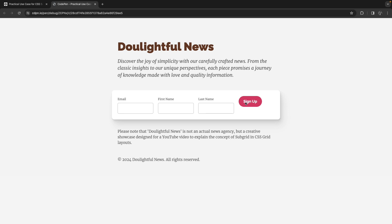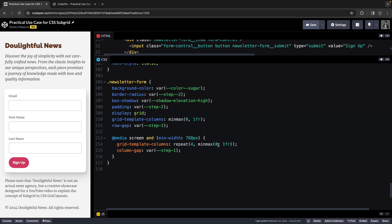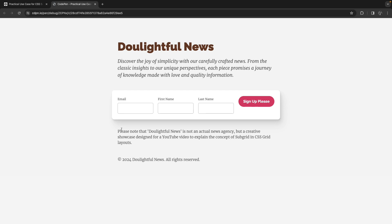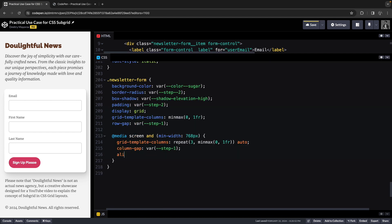This is actually a little distraction from the theme of the video, but it's a perfect use case for the default behavior of fraction units. Each column is the same width, but we don't want the last column to be the same width — we just want it as wide as the button. So instead of repeat(4, minmax(0, 1fr)) I'll do repeat(3, minmax(0, 1fr)) and then add auto. If I change the button text to something longer like 'sign up please', the entire layout still works. There's only one problem — the button is not aligned with inputs. We can fix that by adding align-items: end.